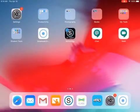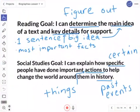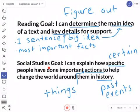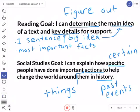While we're reading this book, we're going to focus on two goals. We always have a reading goal and a social studies goal. Our reading goal: 'I can determine the main idea of a text and key details for support.' The main idea is like one sentence — the really big idea — a way to tell in one sentence what the whole thing is all about. The key details are the most important facts.